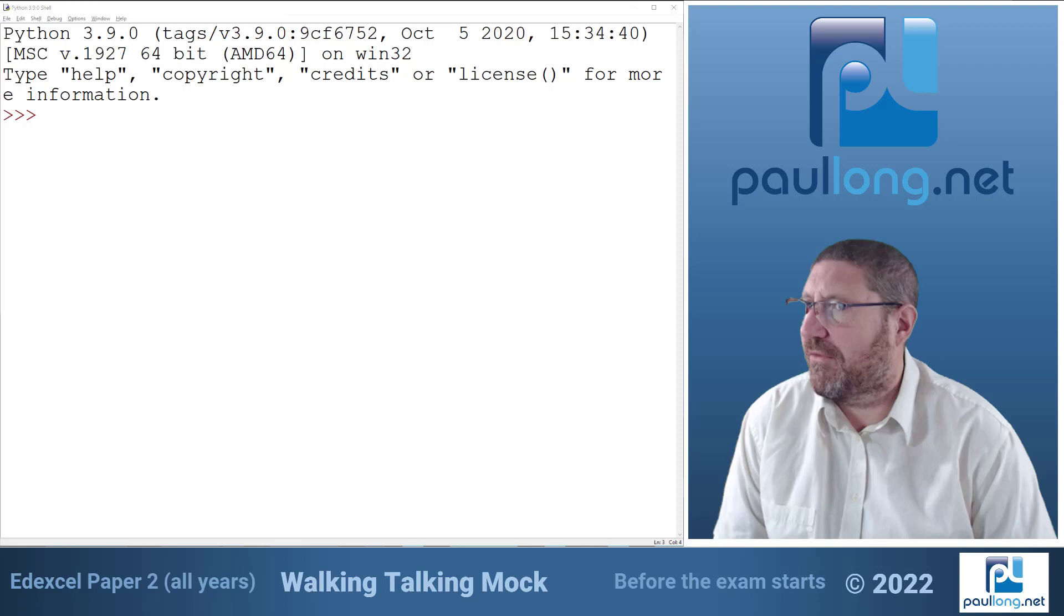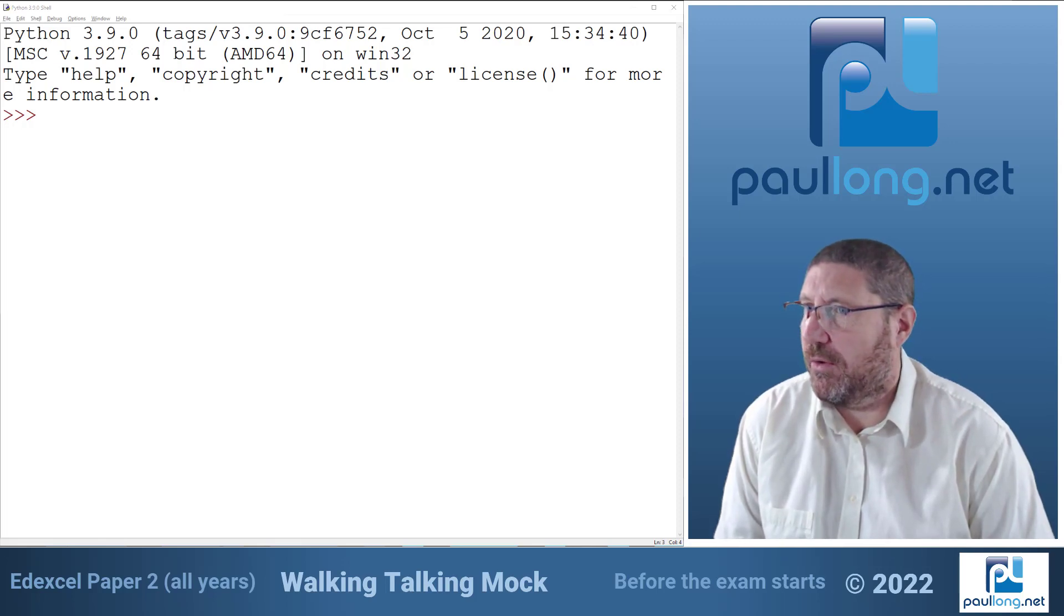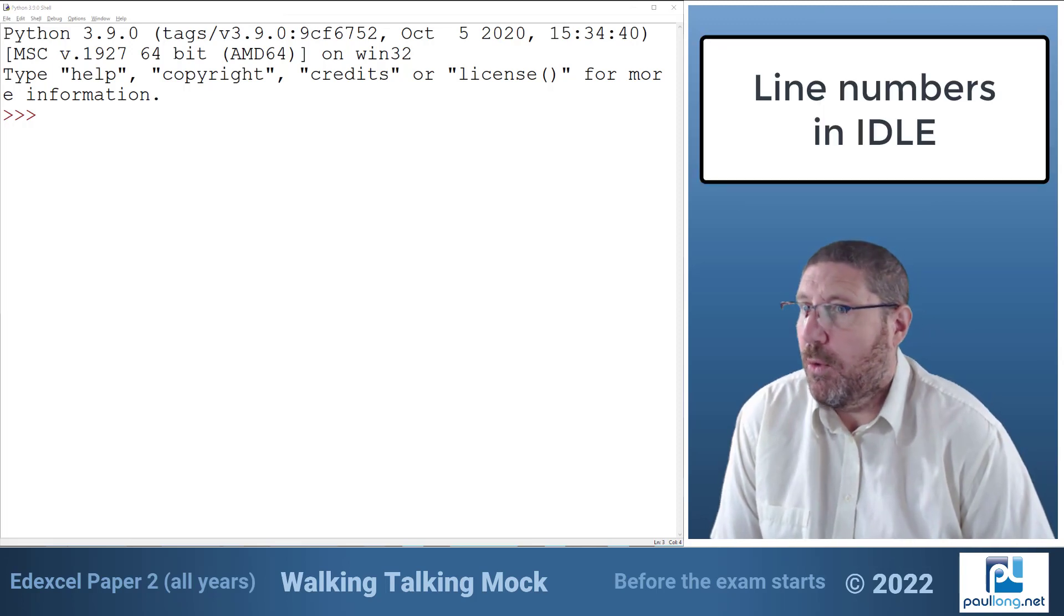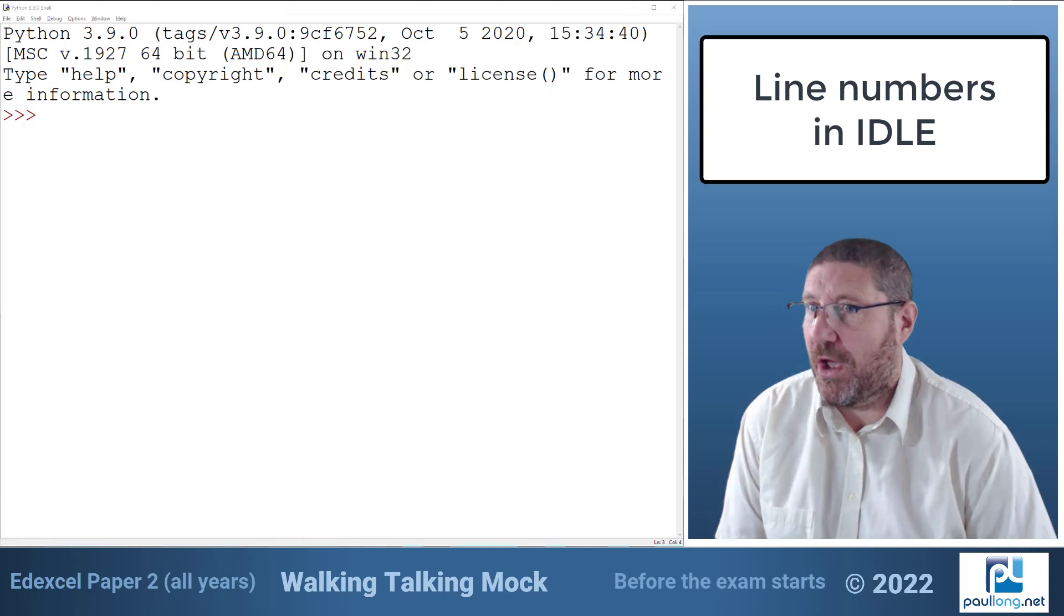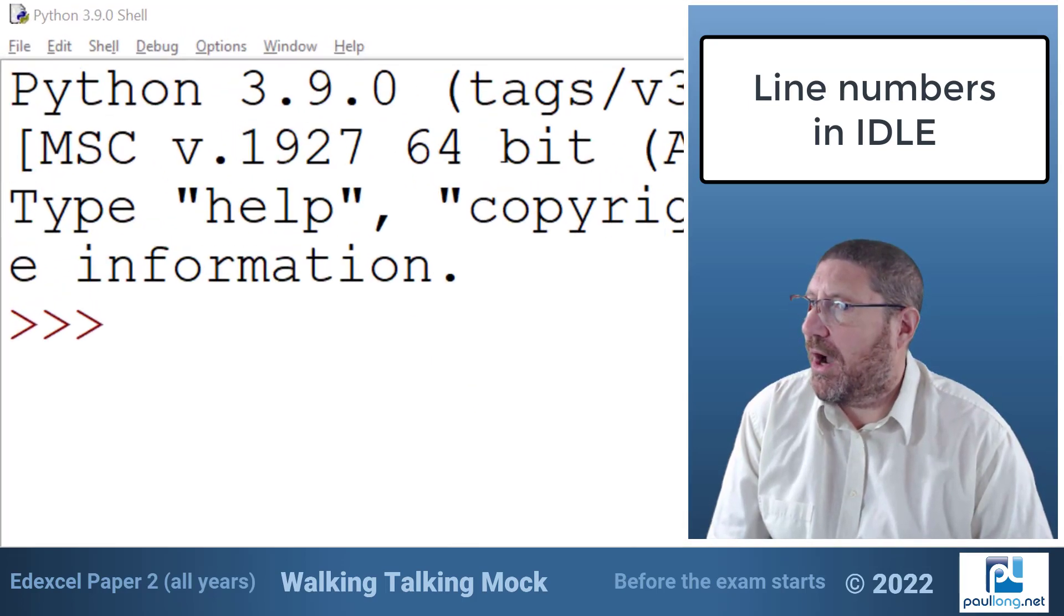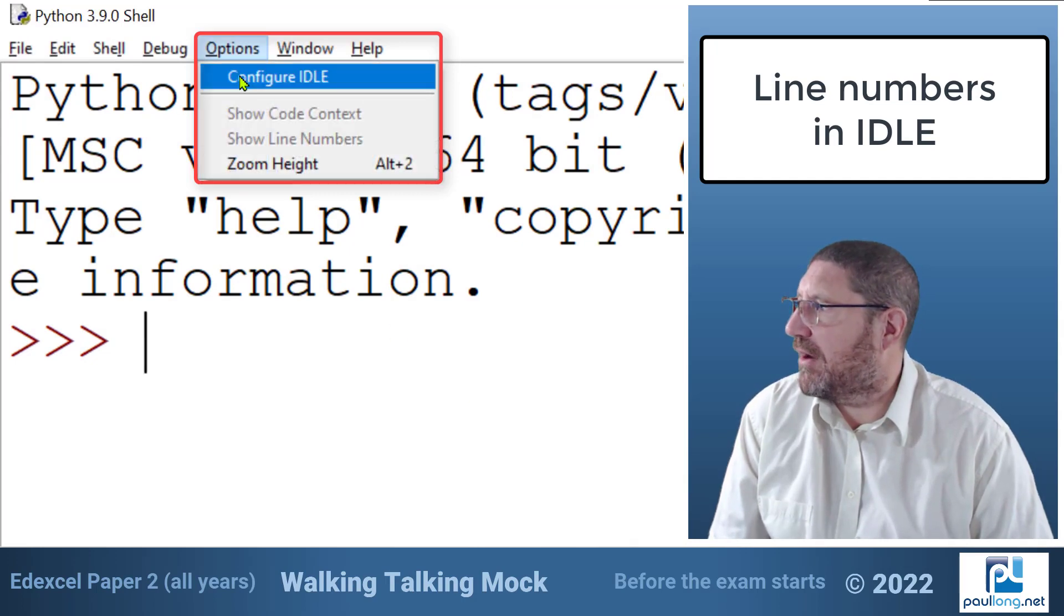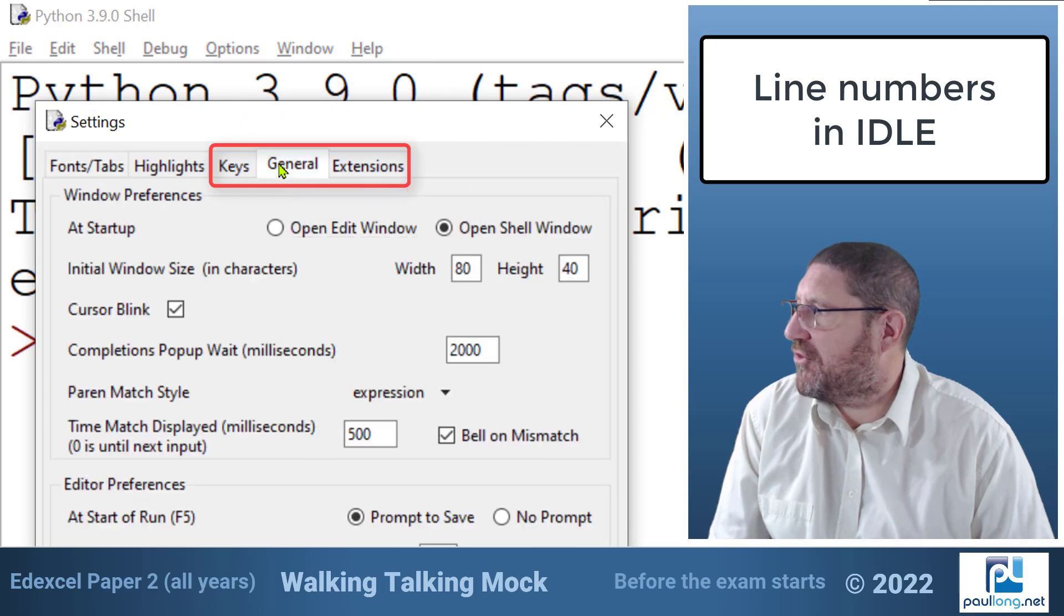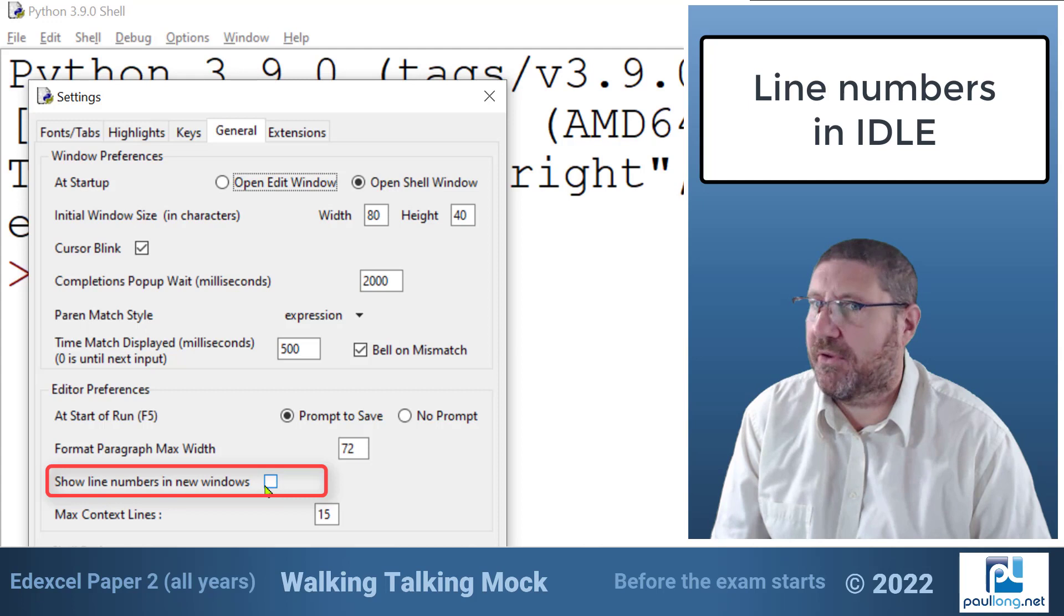Next I've got the Python shell for idle open ready to use. Before the exam starts I'm going to check that line numbers are going to show when using new windows. Line numbers are essential for keeping track of the code especially as questions always make direct reference to those line numbers. To do this I'm going to go to options and then configure idle. Then I'm going to go to general and we're going to select this checkbox here next to show line numbers in new windows.